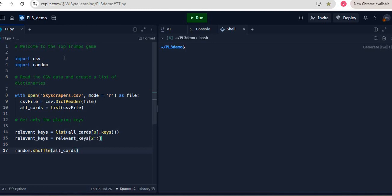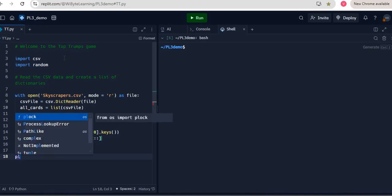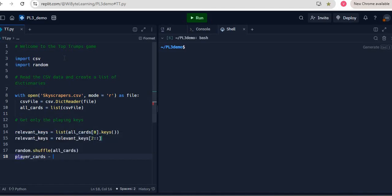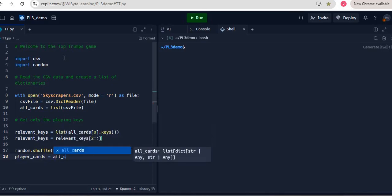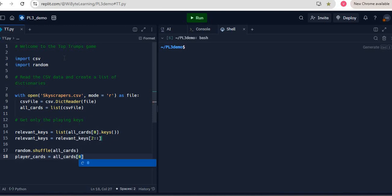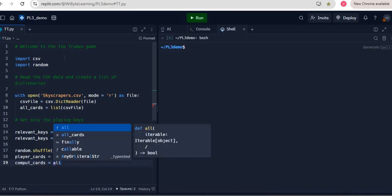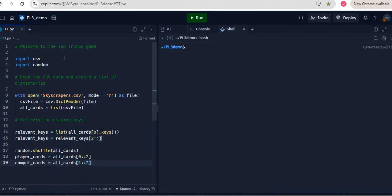Having done this, I will distribute the cards to the two players, keeping it very simple. I create two lists from the original all_cards list using slicing. Player cards are all_cards[0::2] — start at zero, go to the end in steps of two, so all the even-indexed cards. Computer cards are all_cards[1::2] — start at one, step by two. Every alternate card is being given to the player and the computer.